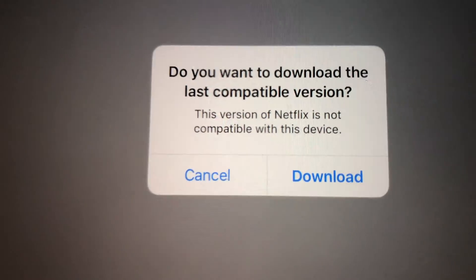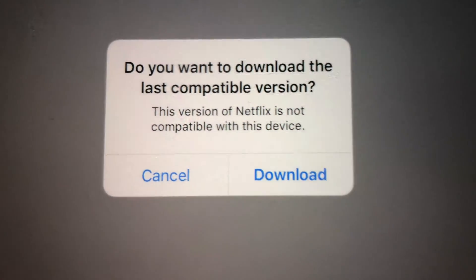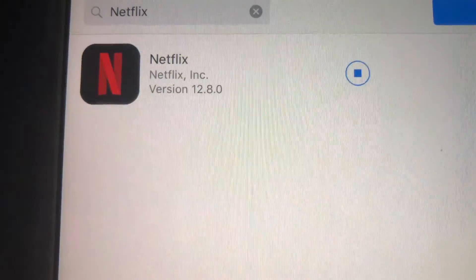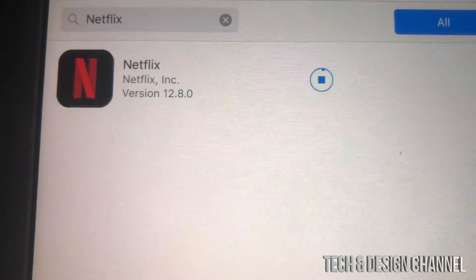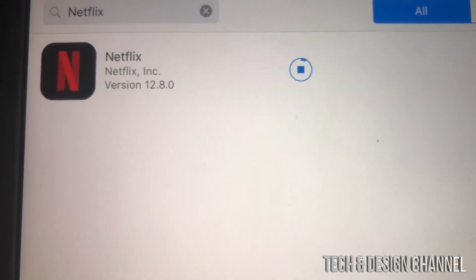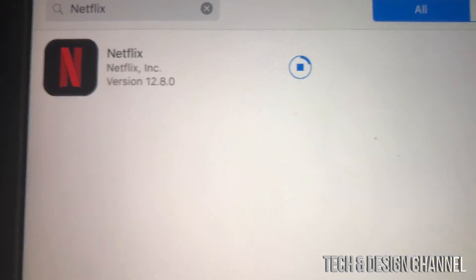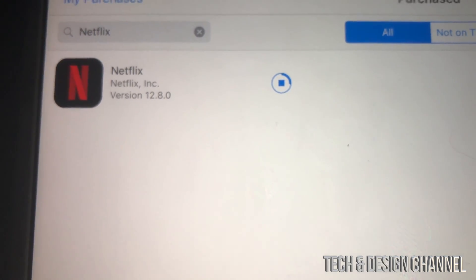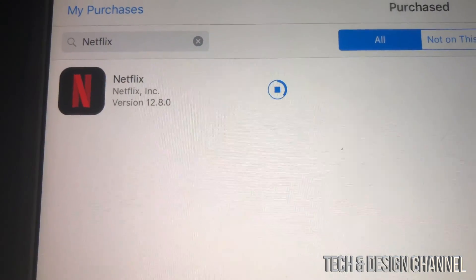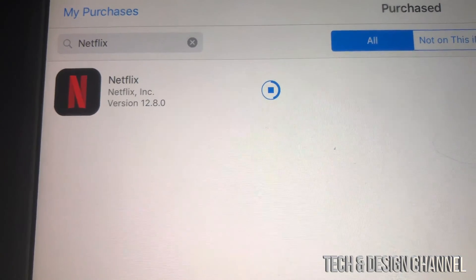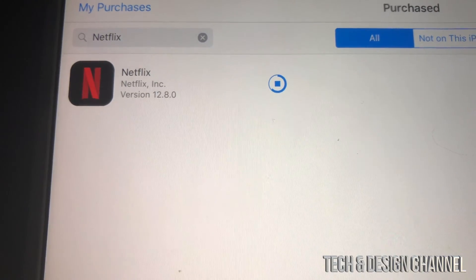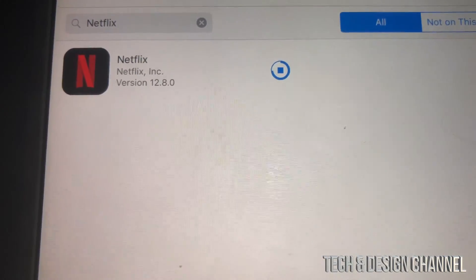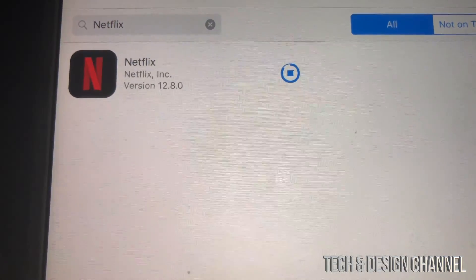Now we should see the prompt: 'Do you want to download the last compatible version?' — we're gonna hit yes and download it. This works with almost every major app out there such as Facebook, Netflix, and YouTube. Apps that are brand new and came out when iOS 10 or iOS 11 was current will not work, because they were never made for older iOS versions.